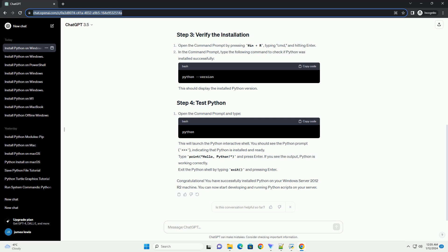Open the command prompt and type. This will launch the Python interactive shell. You should see the Python prompt, indicating that Python is installed and ready. Type Print, Hello, Python, and press Enter. If you see the output, Python is working correctly.